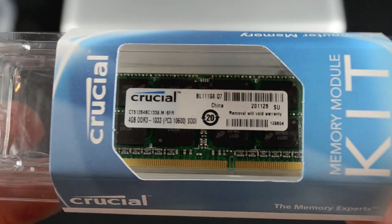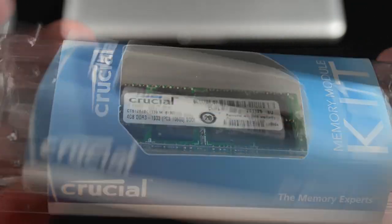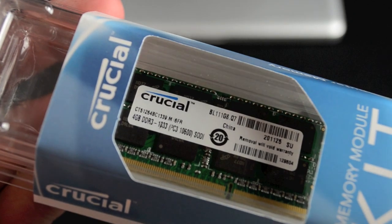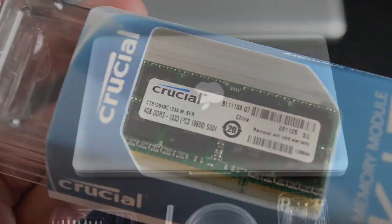As I've always done, I purchased my 8-gig upgrade kit through Crucial, which consists of two 4-gig DDR3 modules.